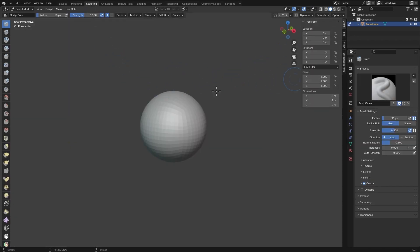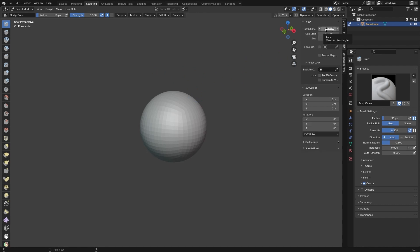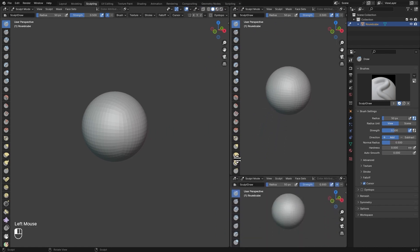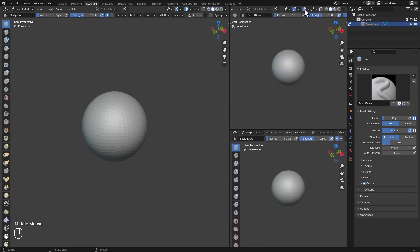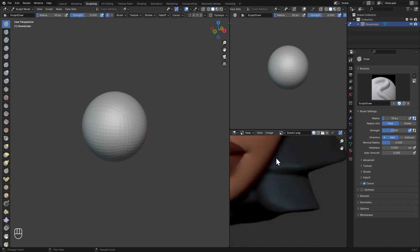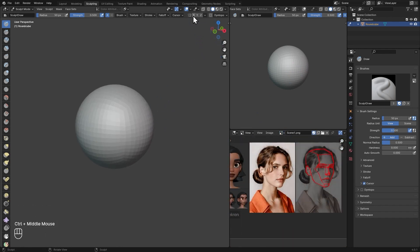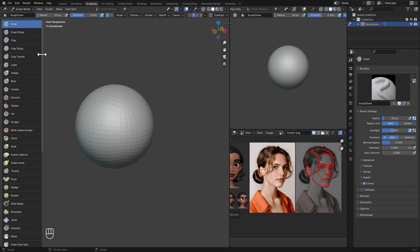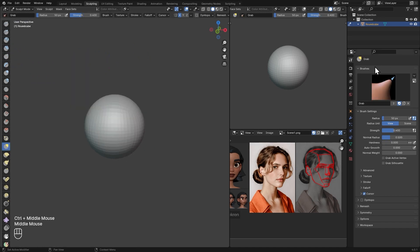We are going to switch over to the Sculpting tab so we can start sculpting. I'm going to press N on the keyboard to bring up the panel, go to View, and change the focal length to 150. Then I'm going to split my viewport into three parts. One part is for viewing the sculpt progress without any overlays — I'll turn off every overlay. Another part will show the reference I'm using for this sculpt. To start sculpting, I'll enable X-Symmetry. The brushes I use most I've added to my Quick Favorite so I can select them easily while sculpting.